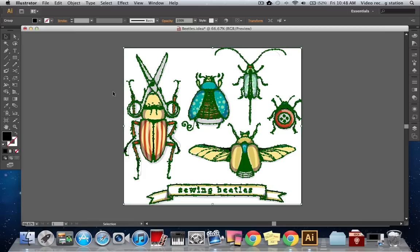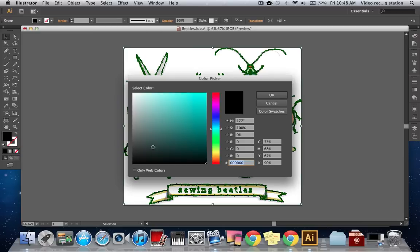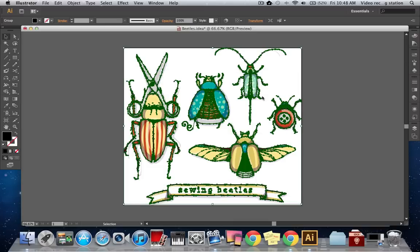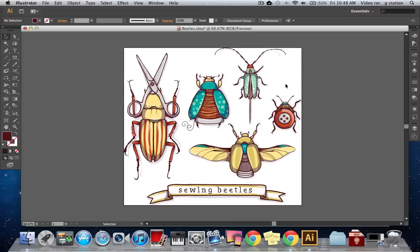With the linework now selected, we can change the fill color by double clicking on the color swatch and choosing a new color. If we wanted to, we could add a stroke, a pattern, or even a gradient to our linework now.